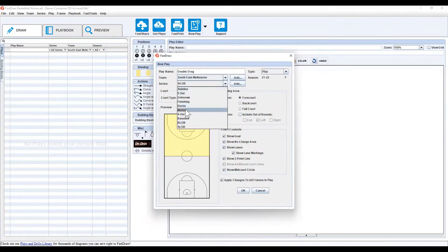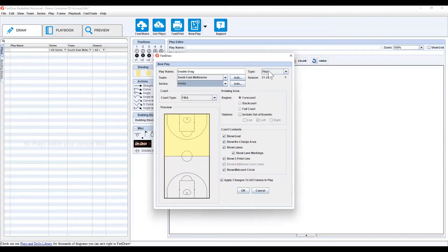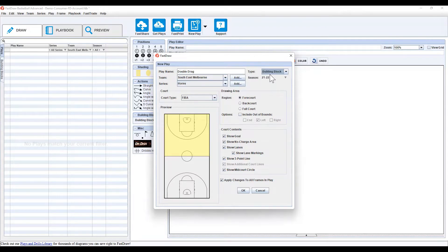The series, we're going to run this out of Hornset, which I've already created, but again you can simply add it the same way. Type would usually be play, but we'll start with the building block and I'll show you how a building block can be used to create a play and make your life easier moving forward.